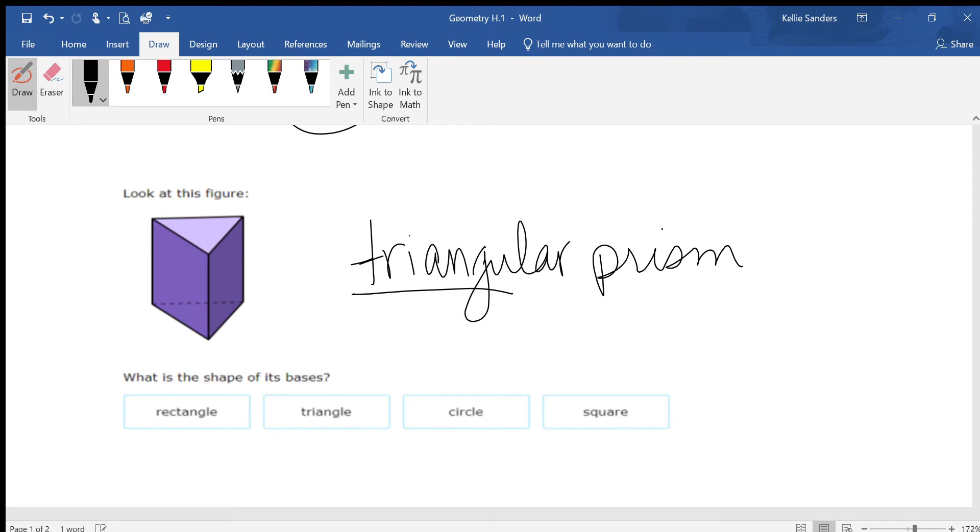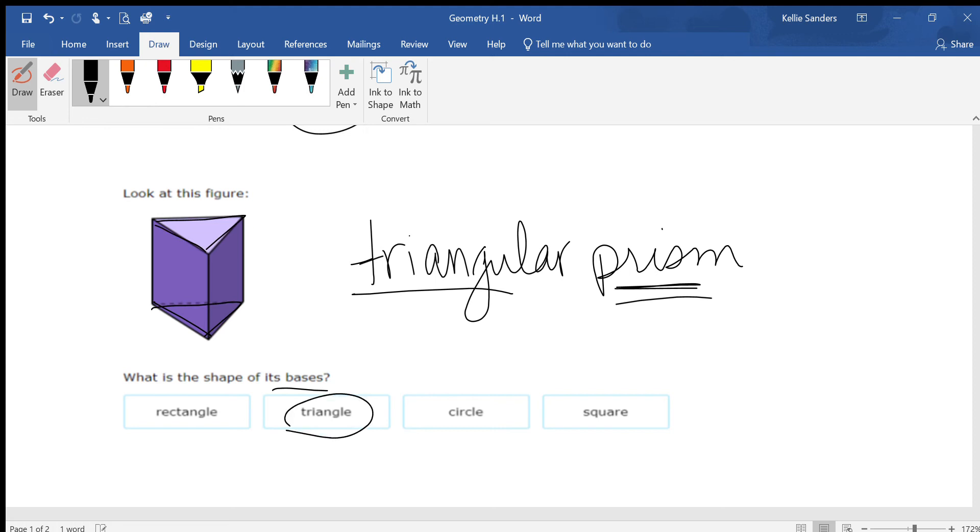If it's a prism, you're going to have two identical bases and they're going to be parallel to each other. So if it asks what's the shape of the base, it's going to be a triangle.